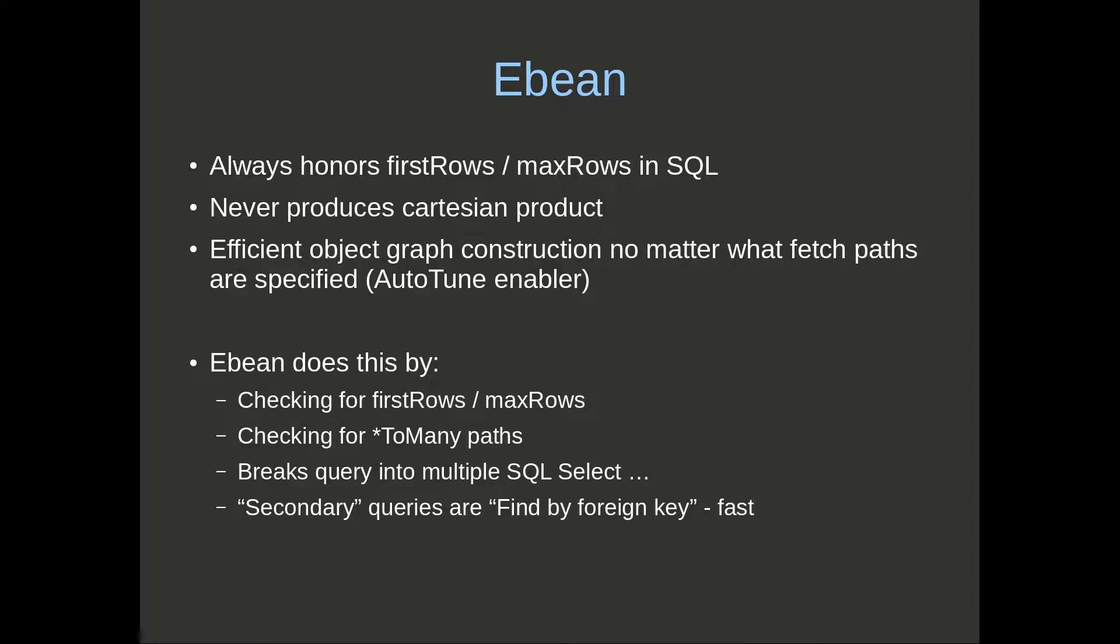eBean will never produce a Cartesian product. What it does is it breaks the query up into multiple SQL statements. This results in efficient object graph construction no matter what fetch paths are specified, either manually or via auto-tune.